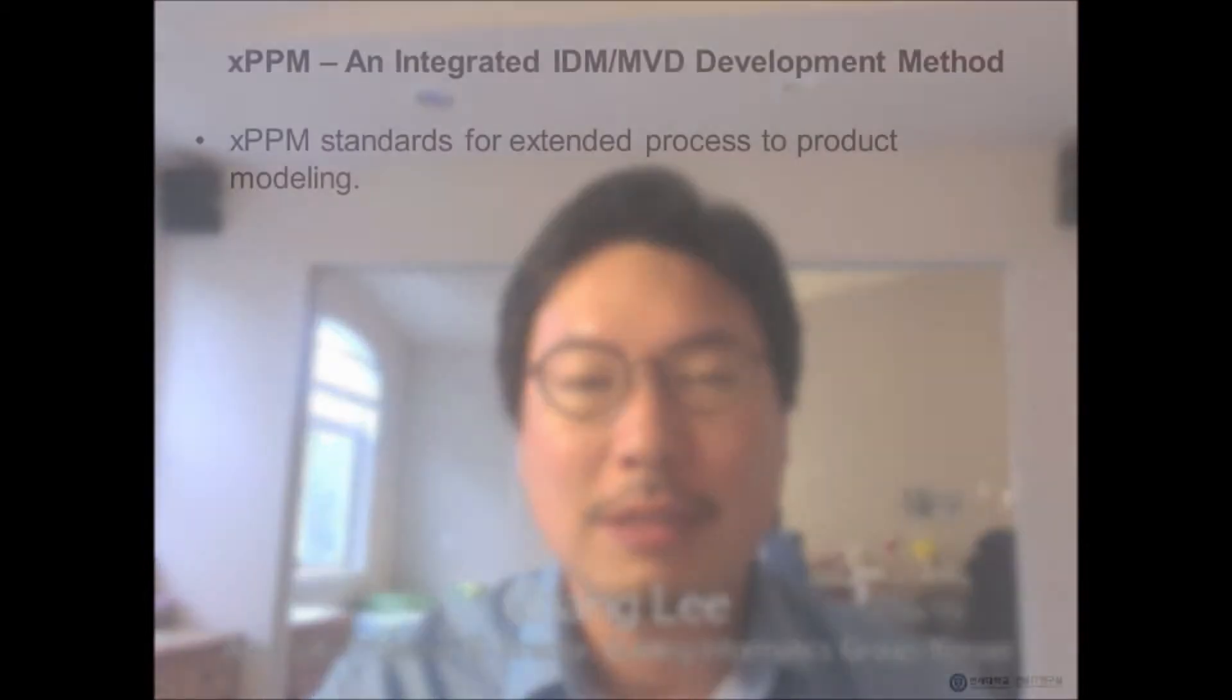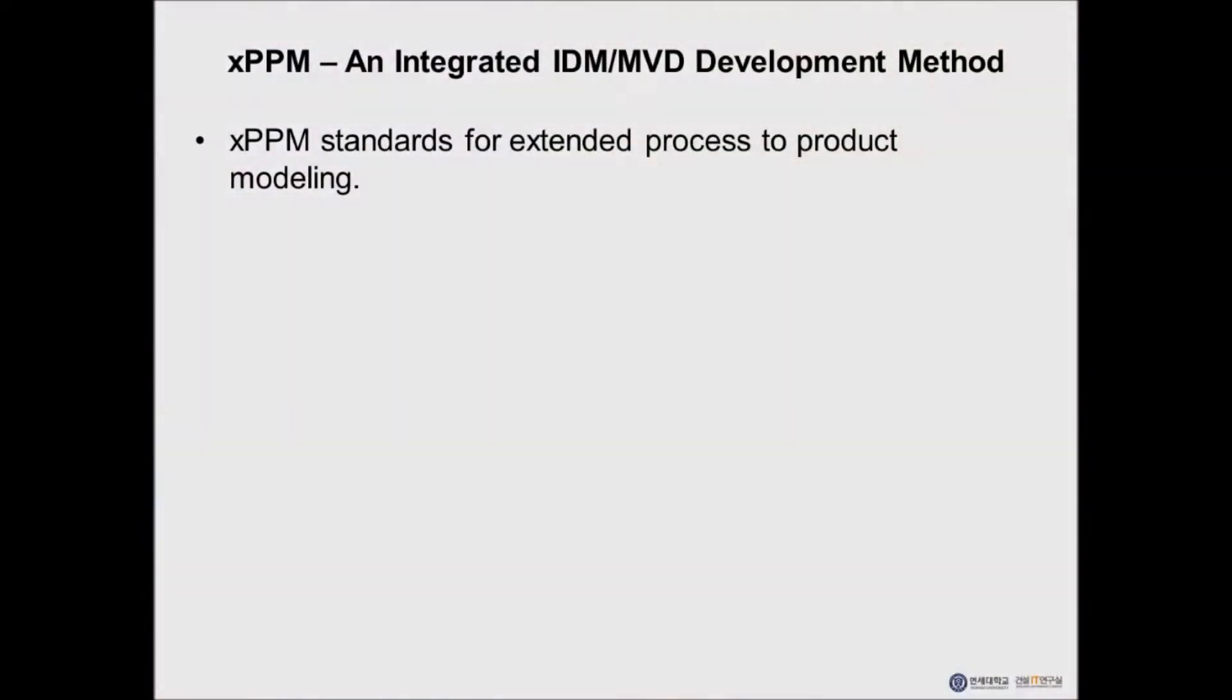Hello, this is Gang Lee, Associate Professor and Director of Building Informatics Group at Yonsei University. I apologize that I couldn't physically join the meeting today and it is my pleasure to introduce XPPM, Extended Process to Product Modeling, to everyone here at the Process Room Workshop.